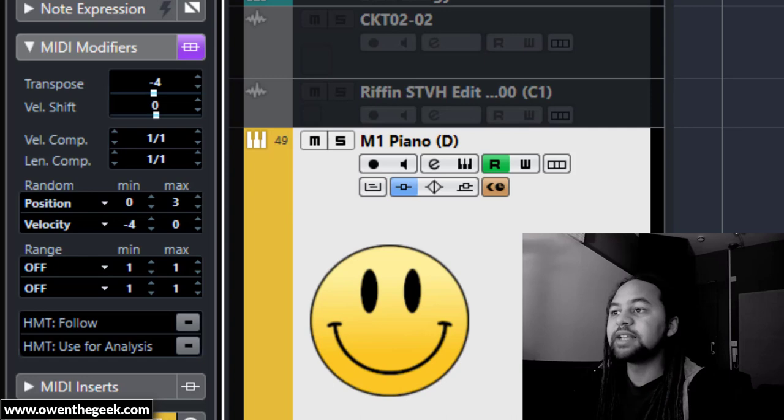Now have a listen without that randomization.